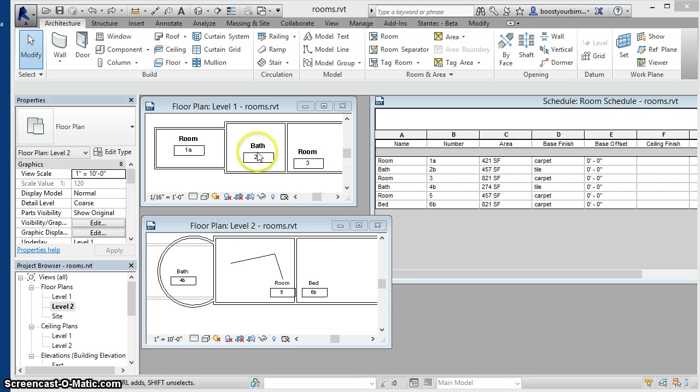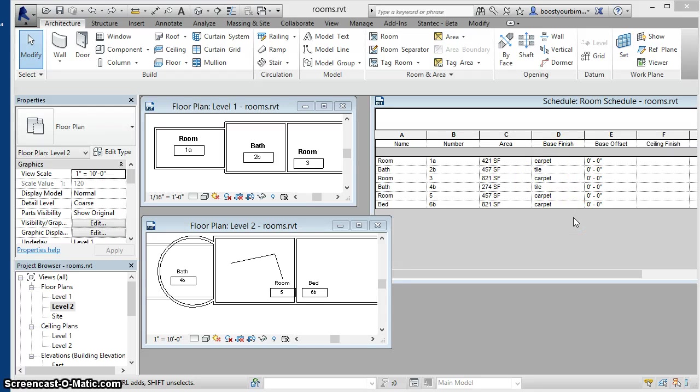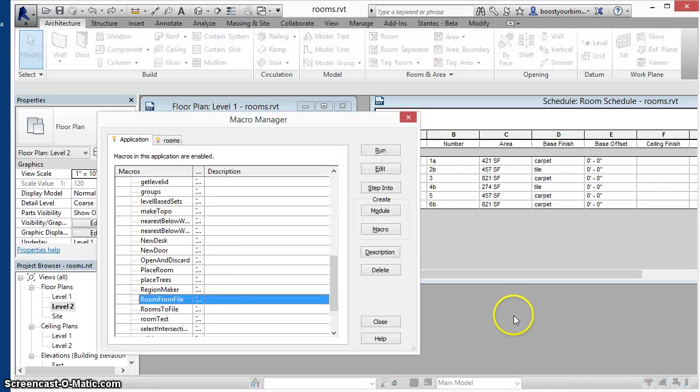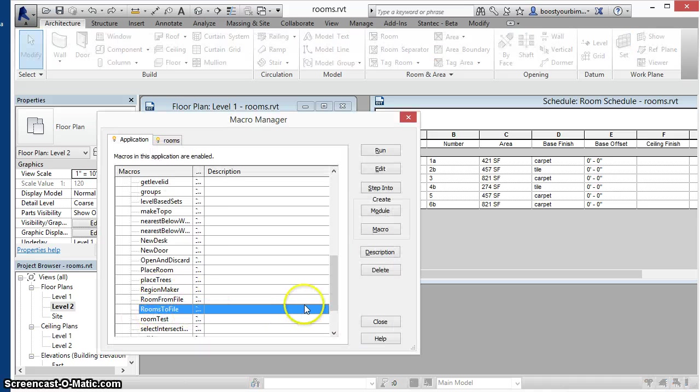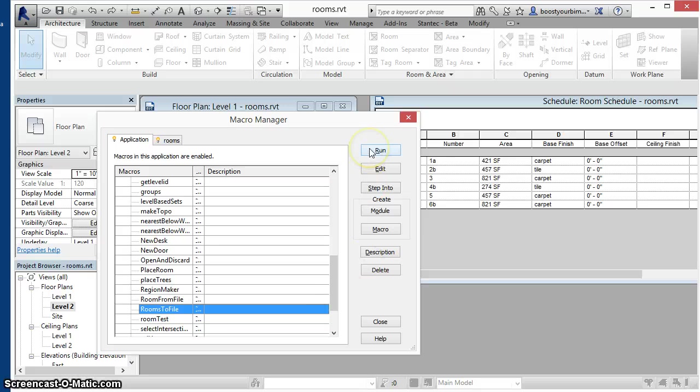You start with a model with several rooms and various parameter data created for those rooms. Run a Revit command that will export all of that room data to a text file and delete all the rooms in the model.